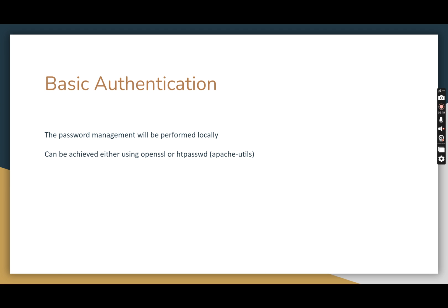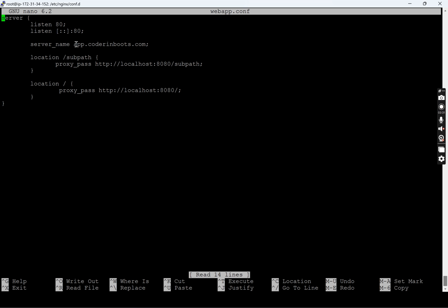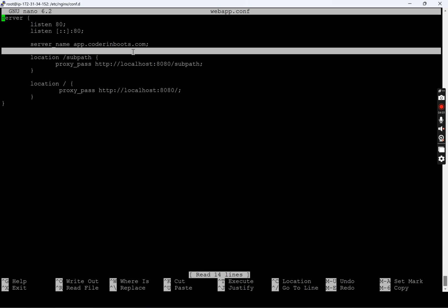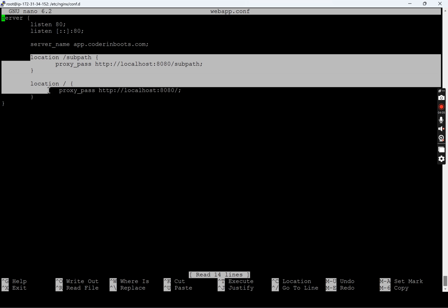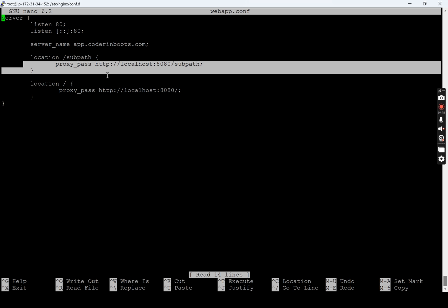Let's get into the system and see how we can enable this. I have an Nginx which is already configured with a web endpoint. I have something called app.corderandboots.com and I am proxying it to a local Python API running on the same system. I have two location blocks: one is slash sub path and second is slash. We can enable password authentication at the server level — common to all locations — or within a specific location block so the password is applicable only to that sub block.